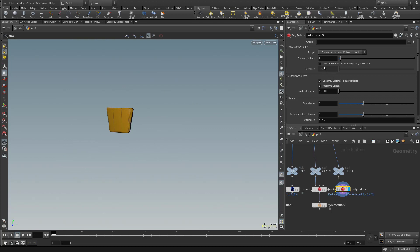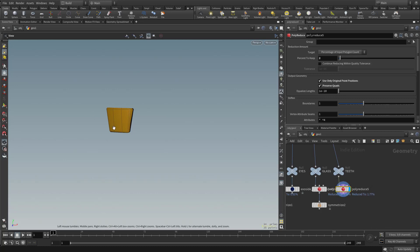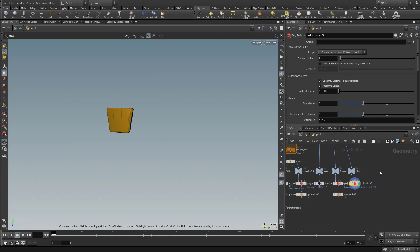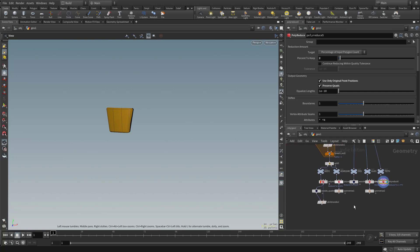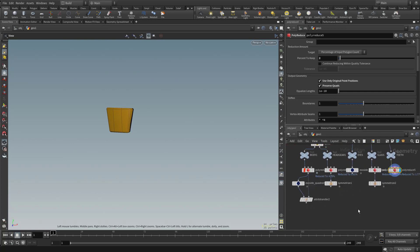Now again, would it be smarter to try and use the continue reducing within quality tolerance? Probably for reusability, but again, I just wanted to show you some more options and probably this will be fine, but we'll give it a shot when we pass another variant through here.